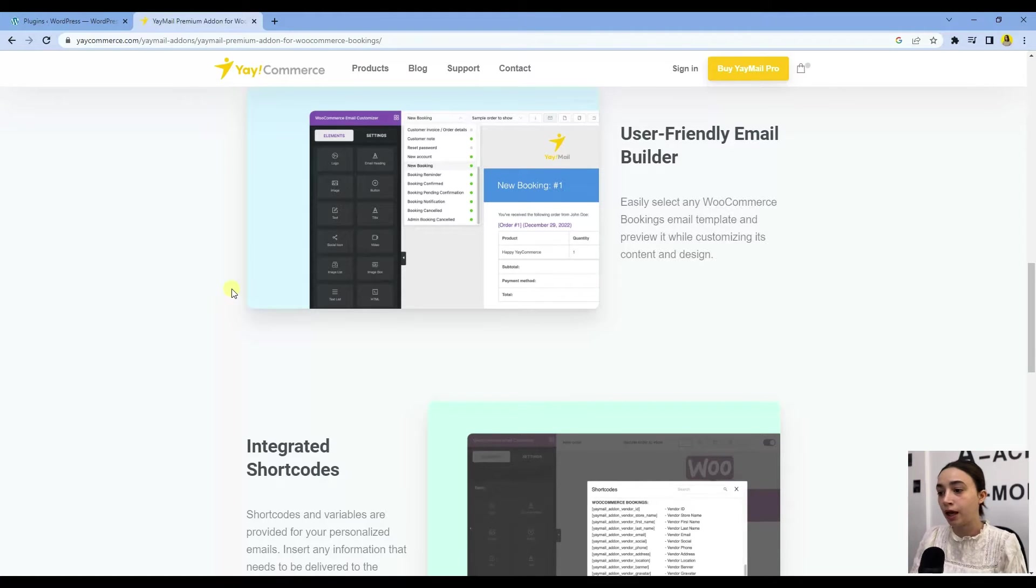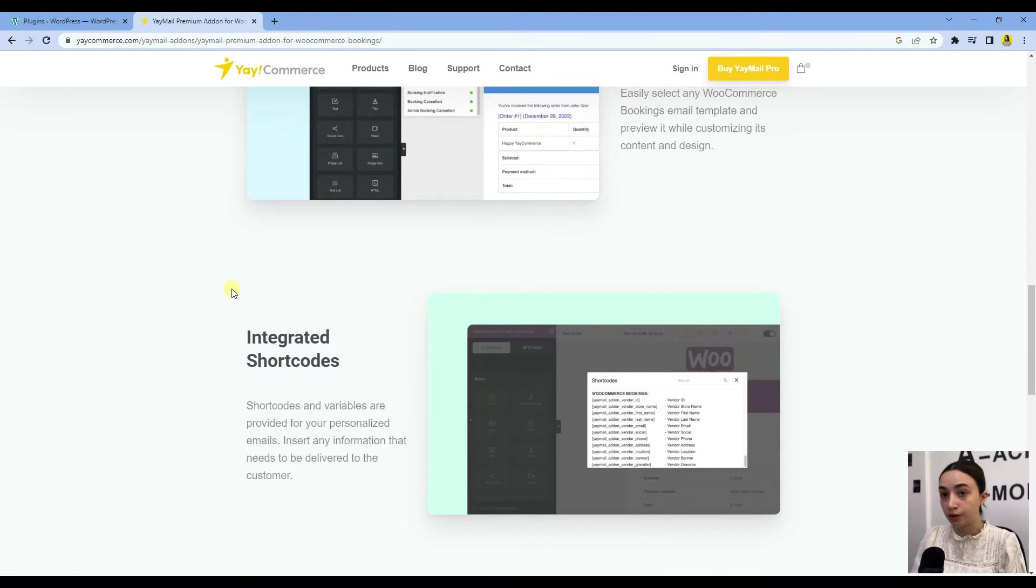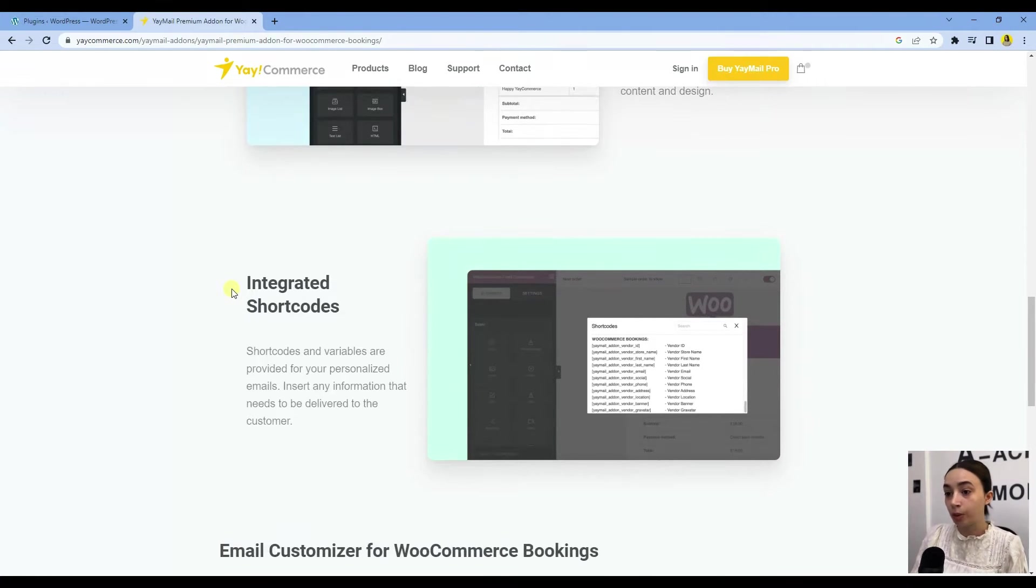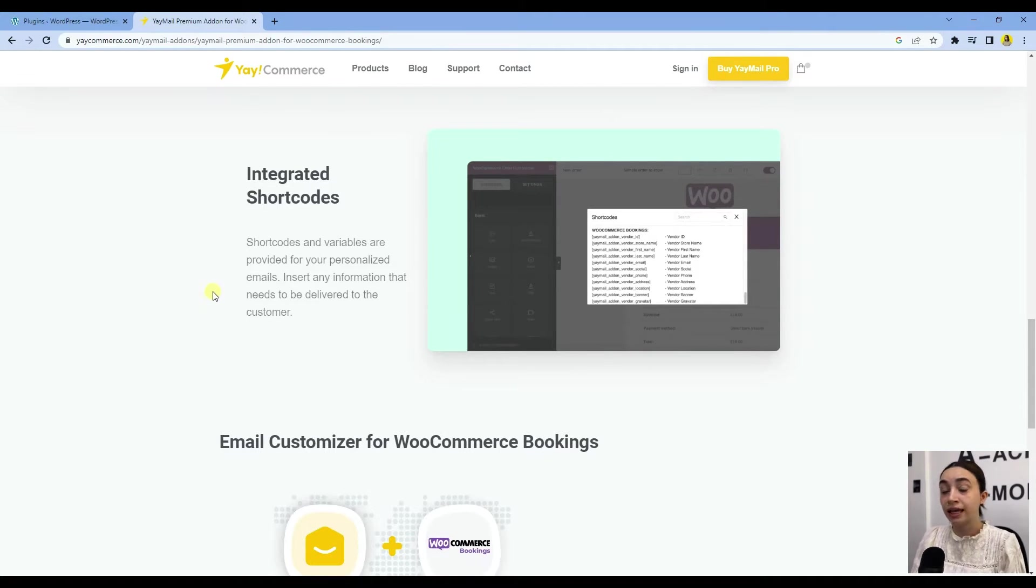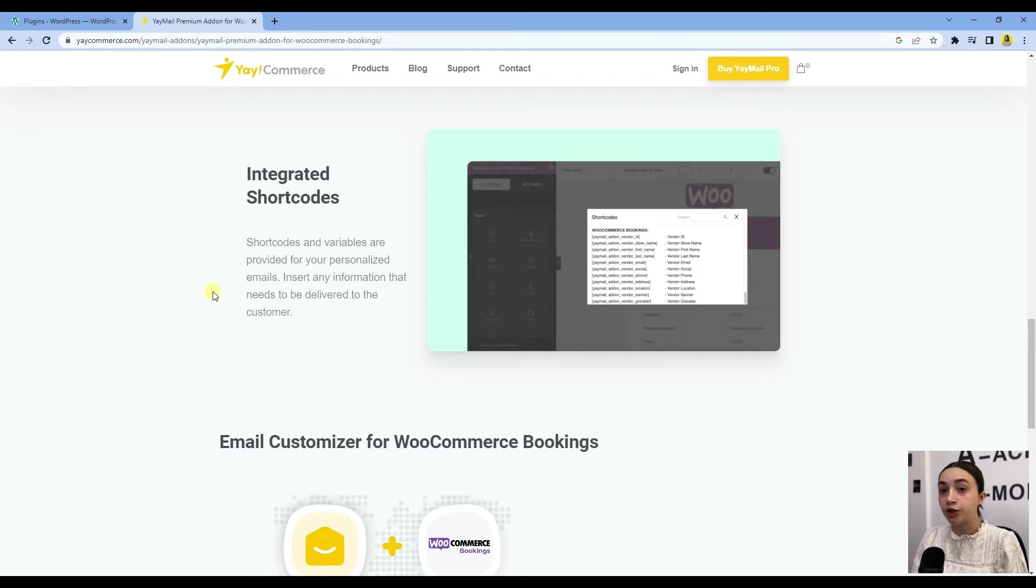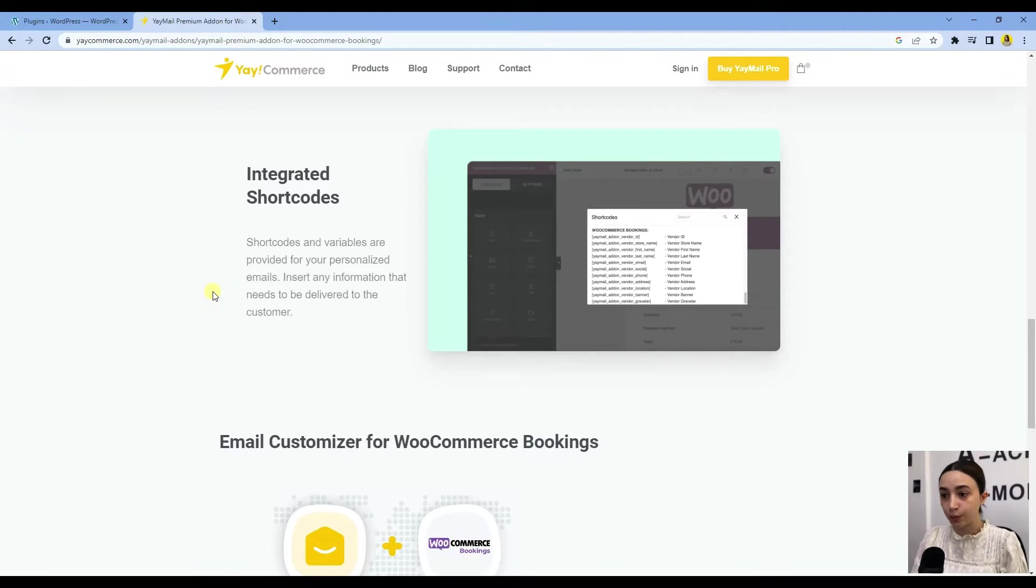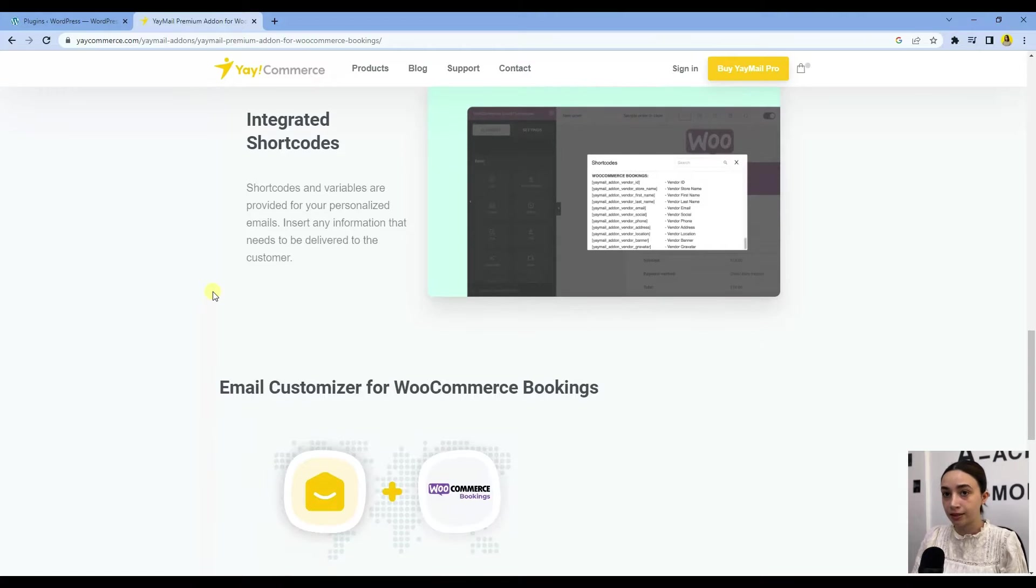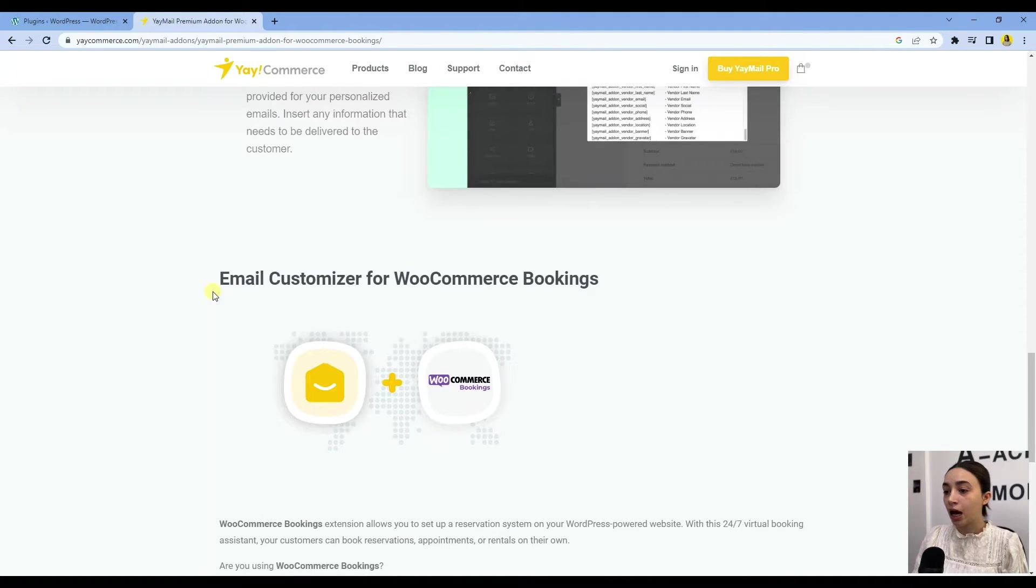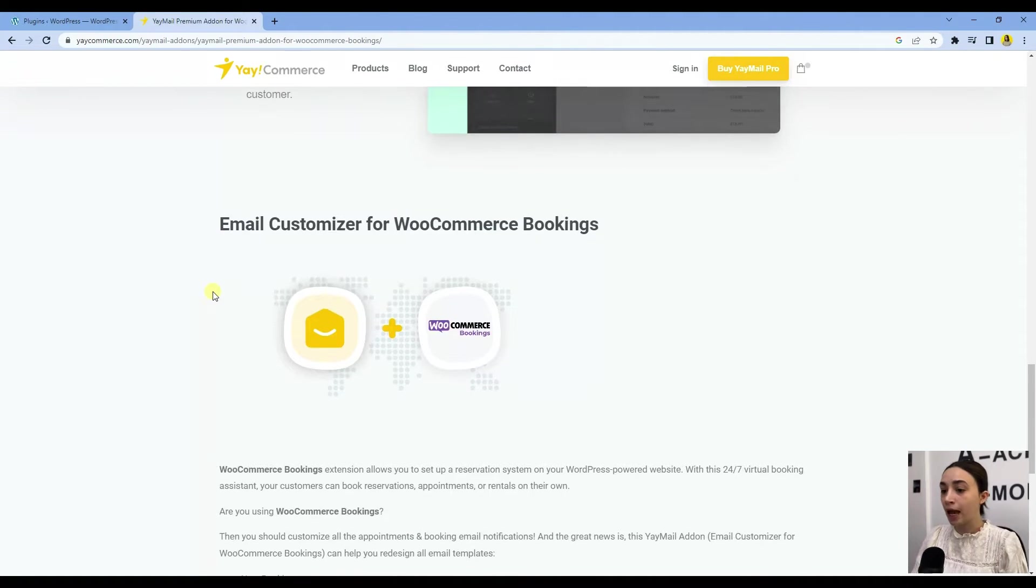We will check it out shortly. It also has integrated shortcuts and variables to provide you a more personalized experience and to deliver the information to your customers that you need. Now let's go to the back end and see how the add-on works.